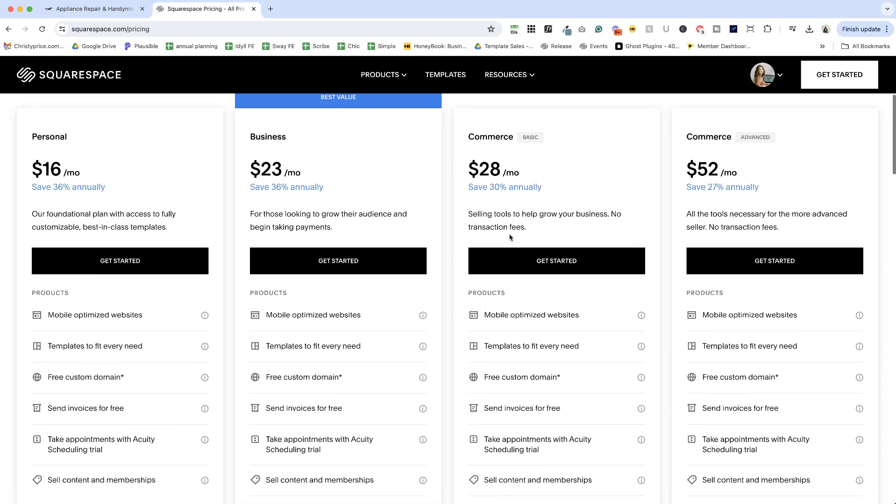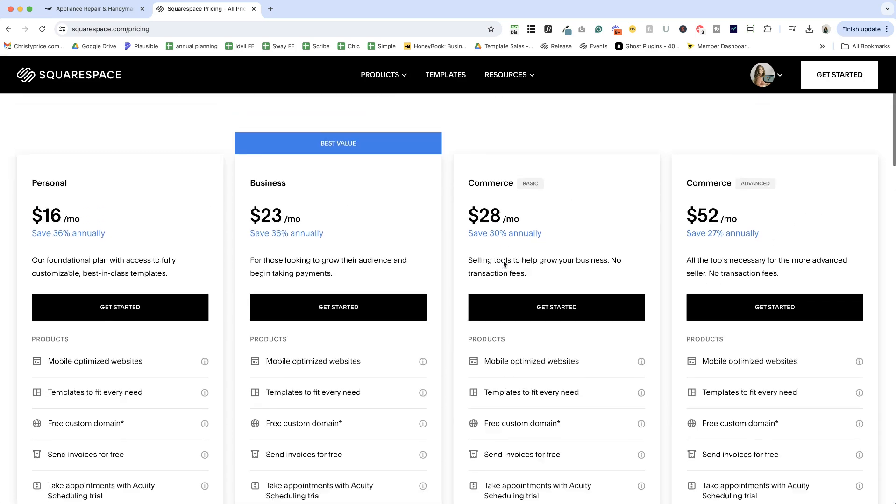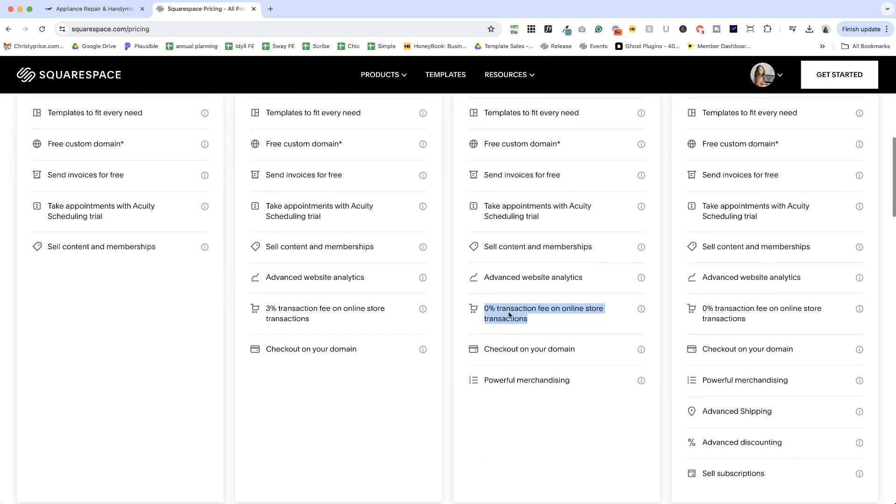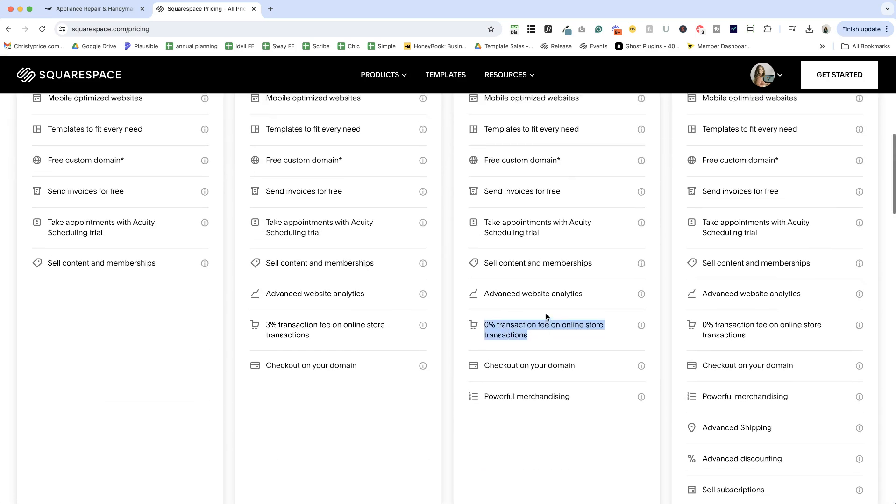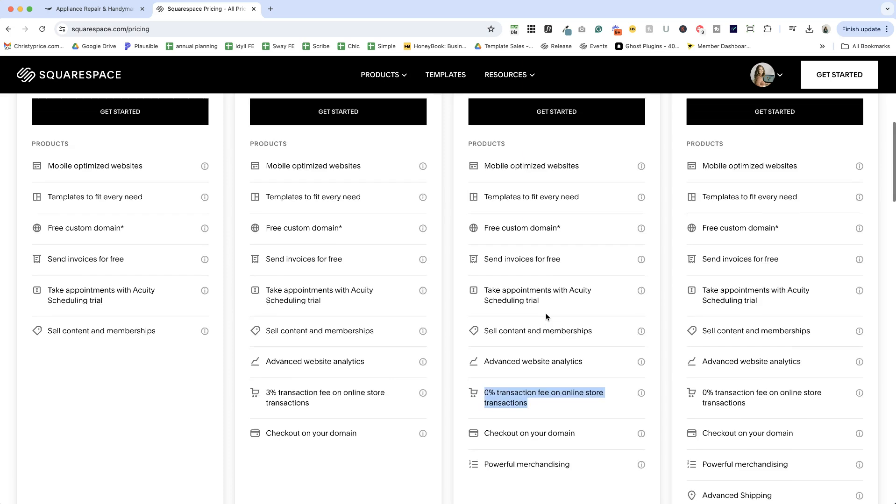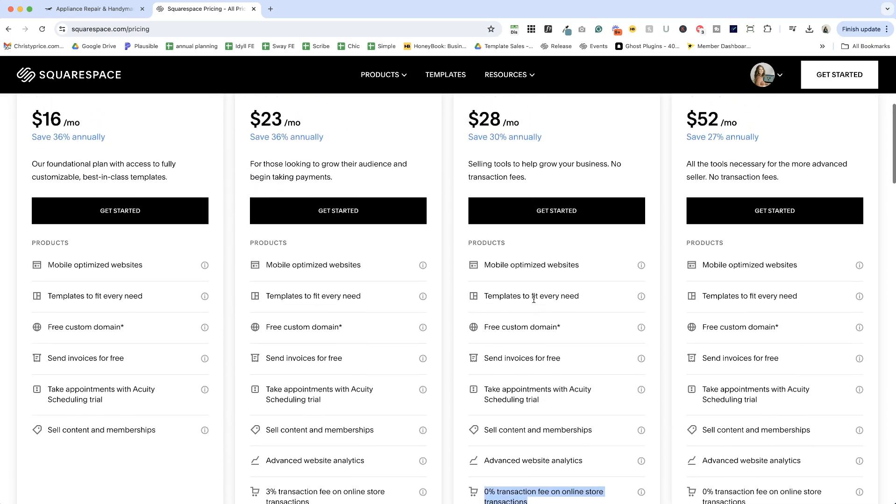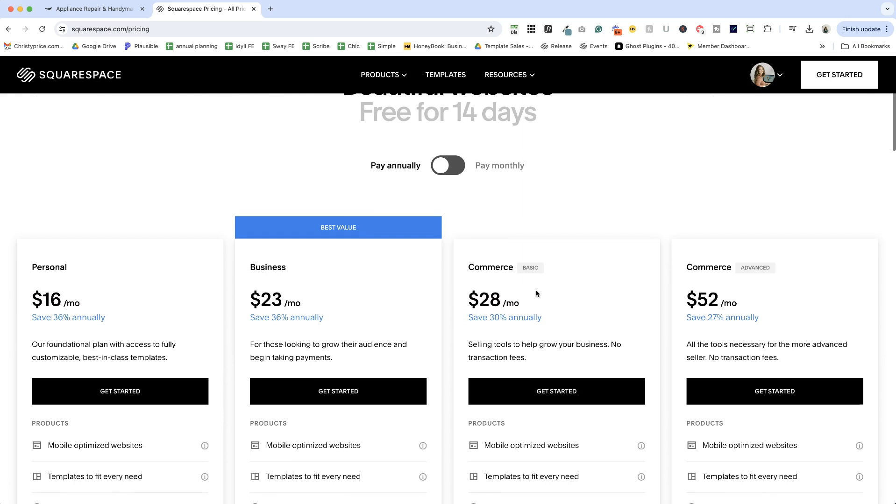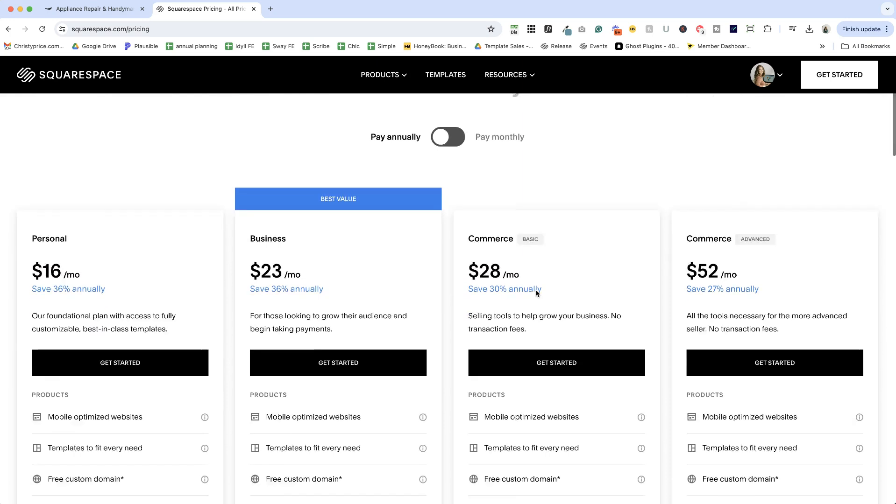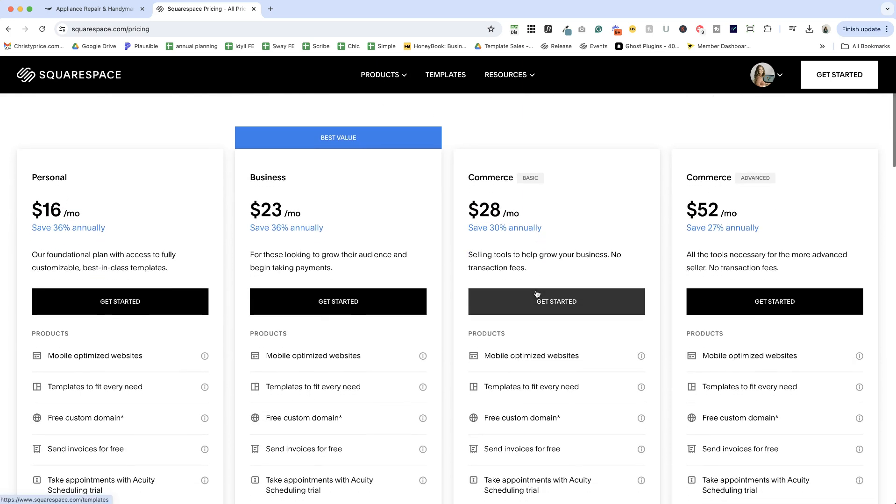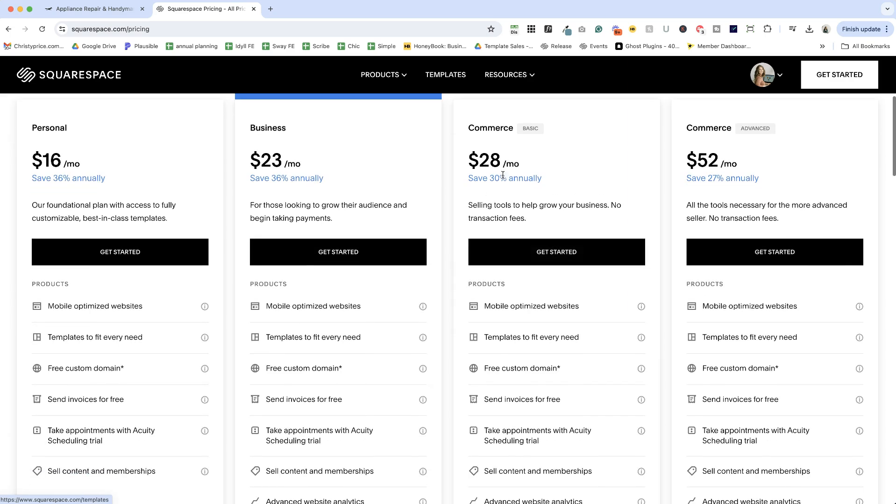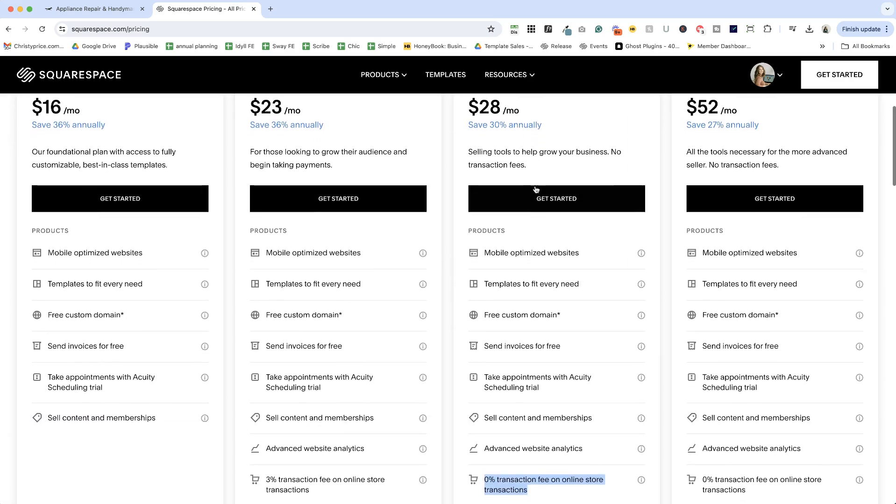And with the commerce plan, you get a 0% transaction fee. So you can do the math and figure out what that breakpoint is for your shop. And if you are selling stuff online and you're selling a few things regularly, the commerce plan would likely make sense for you.